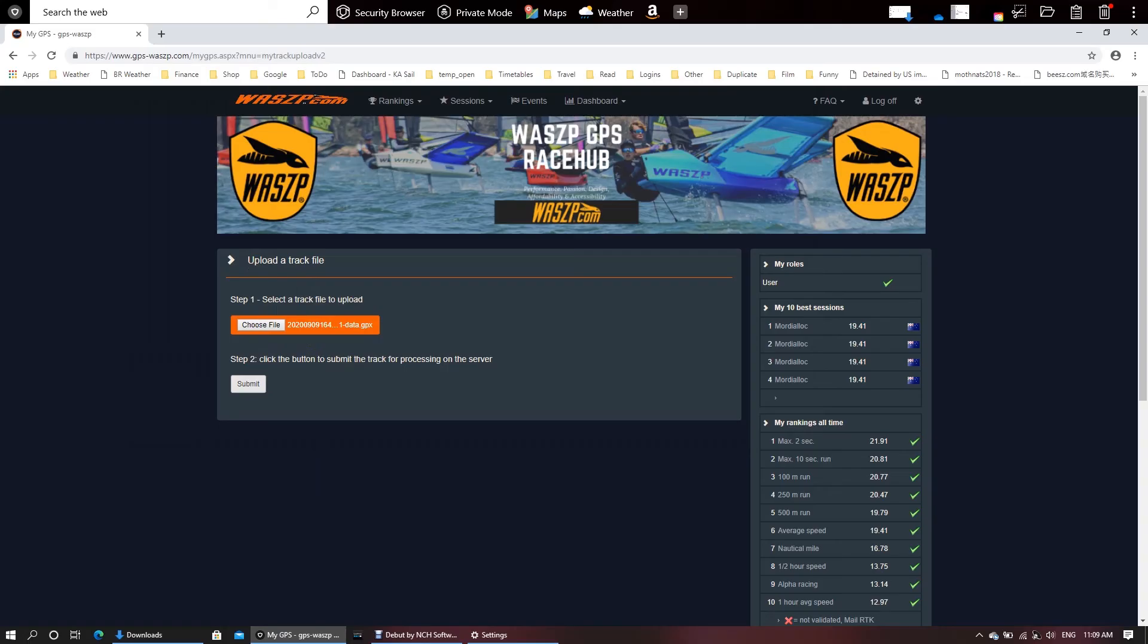If you've got a Sailmon or any of these other devices that are out there you can go to gpsvisualizer.com or if there's a function in your software where you can actually export this as a GPX file then it'll be able to read it on this platform.